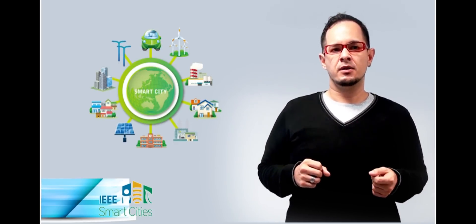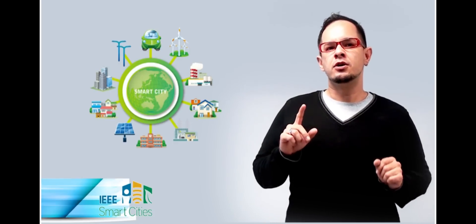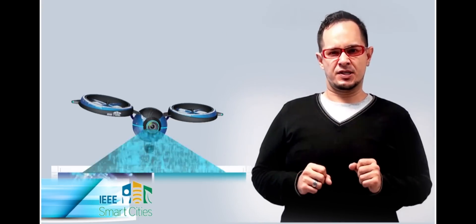To start, you are going to learn the concept of smart city and their principal characteristics.